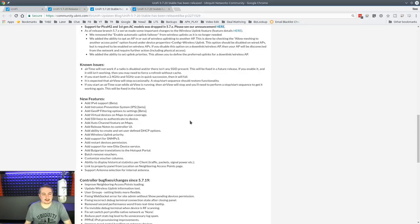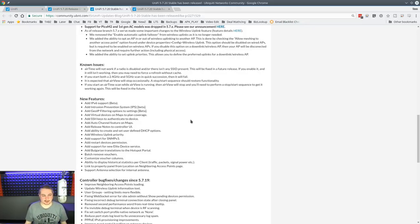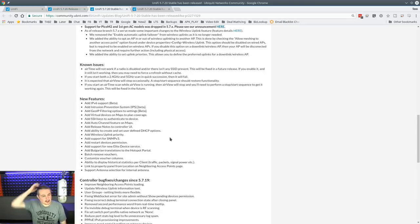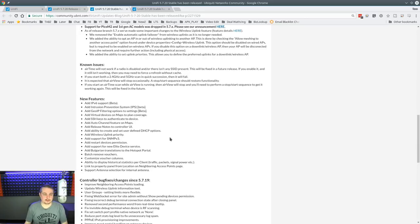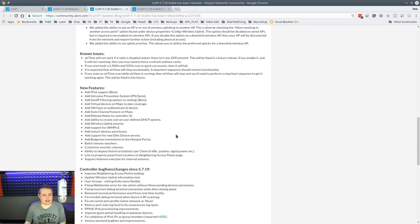Add virtual devices on map to plan coverage. That's really cool. We're going to cover that because I think that's one of my favorite features I've played with here. Add SSH keys to authenticate devices. Auto channel features on map. I'll show you that, too. That's really quick. New release notes in the UI.